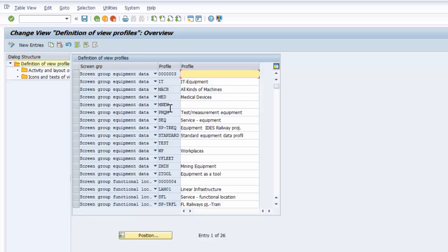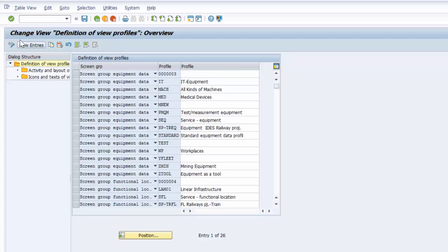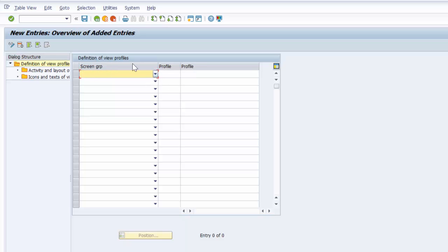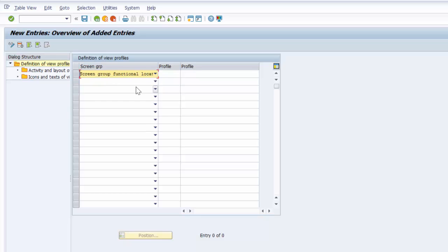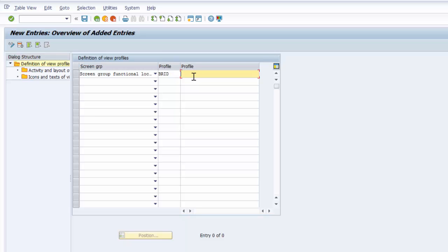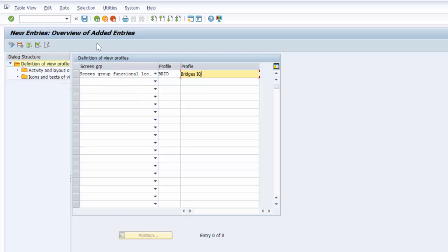For the purpose of this illustration we're going to create a new profile. So we go to new entries. We're going to give it a name and before we do that we're going to define the screen group. It's going to be functional location data and then we're going to call it BRID and then the profile is BridgesIQ. So once we do that we can go ahead and save.